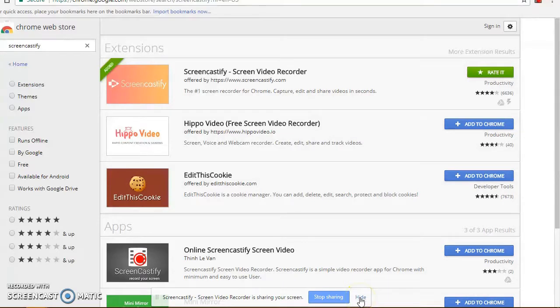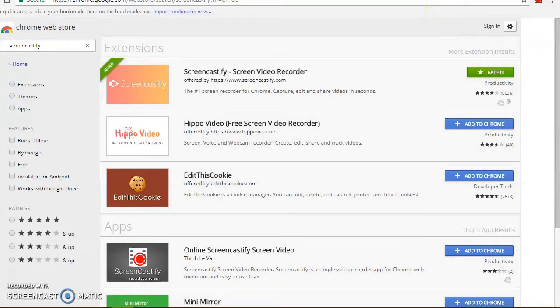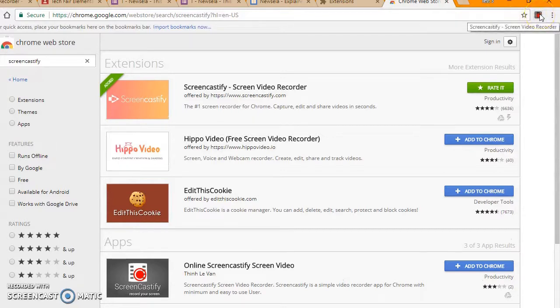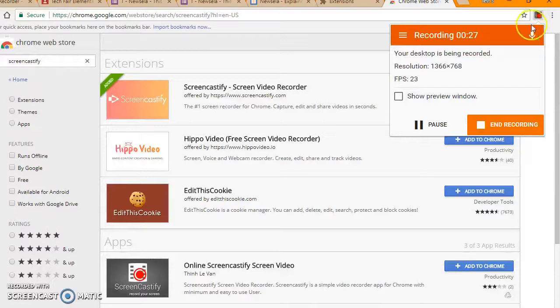When you want to be done with your recording, click Stop Sharing. If you hide this, you'll have to remember that to stop sharing, you need to go up to this button and click and end recording.